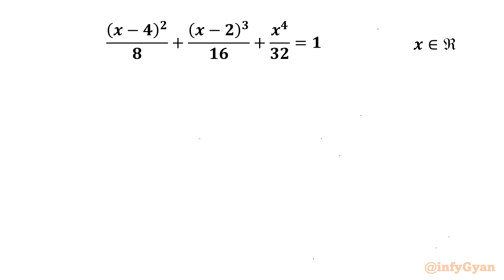Welcome back to Infigyan, my dear friends. In this video we are going to solve one very interesting and challenging quadratic equation in an easy way. The equation is (x-4)² / 8 + (x-2)³ / 16 + x⁴ / 32 = 1. We have to find out all possible real solutions.